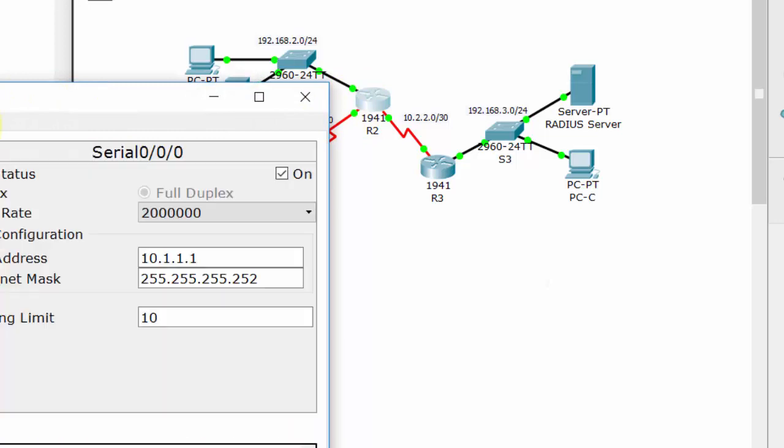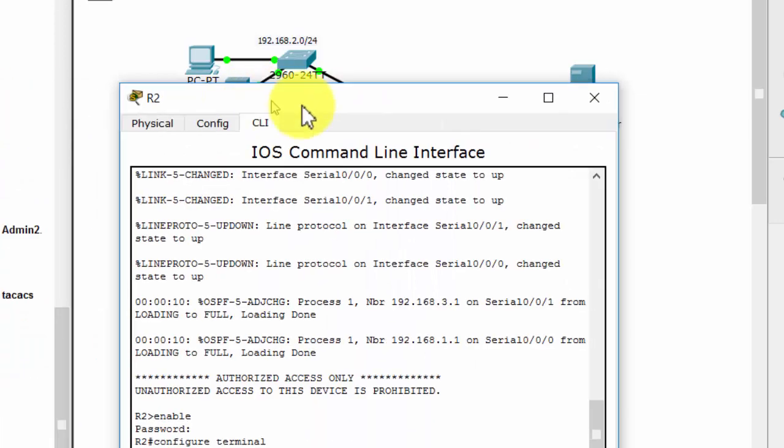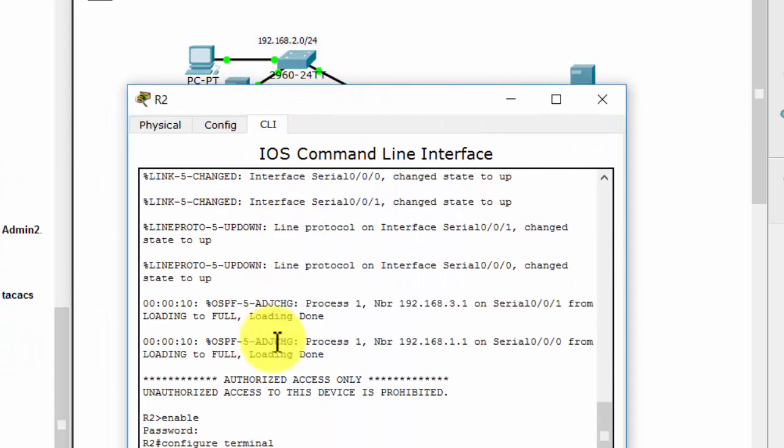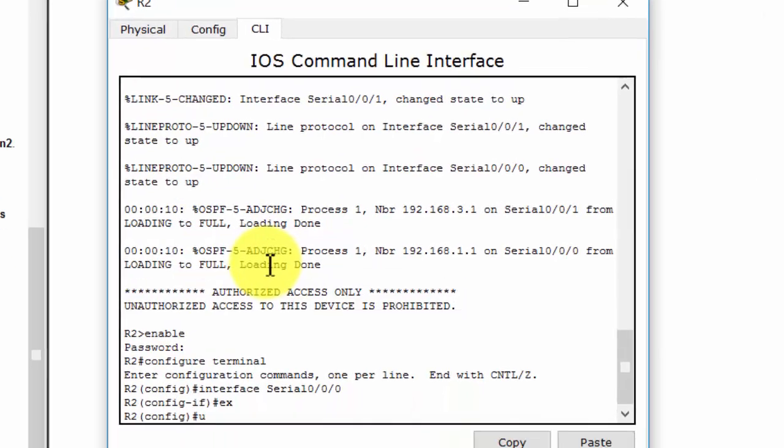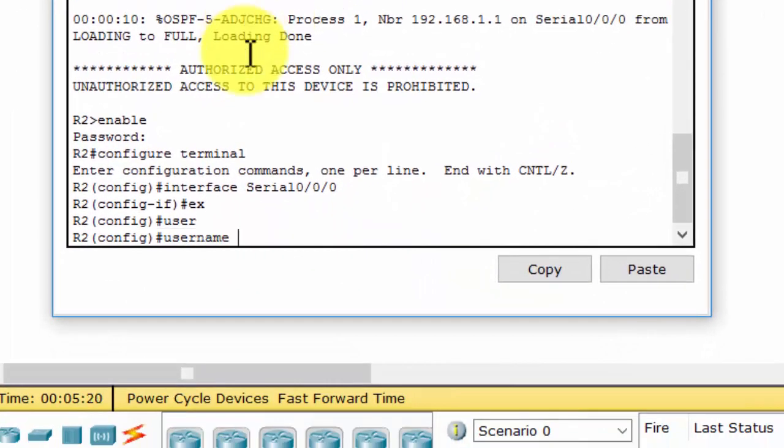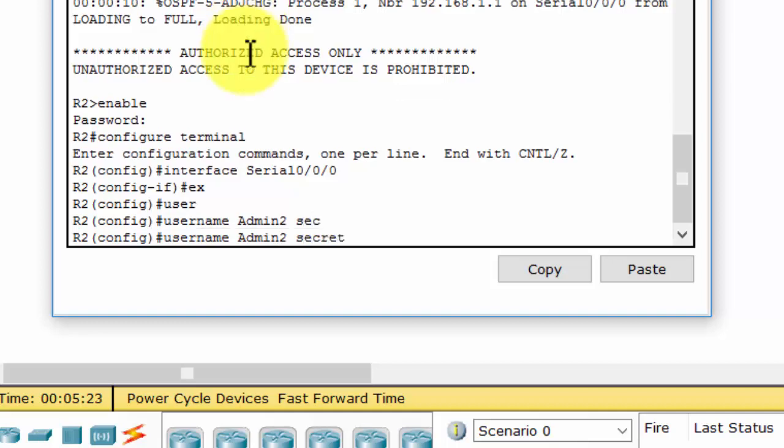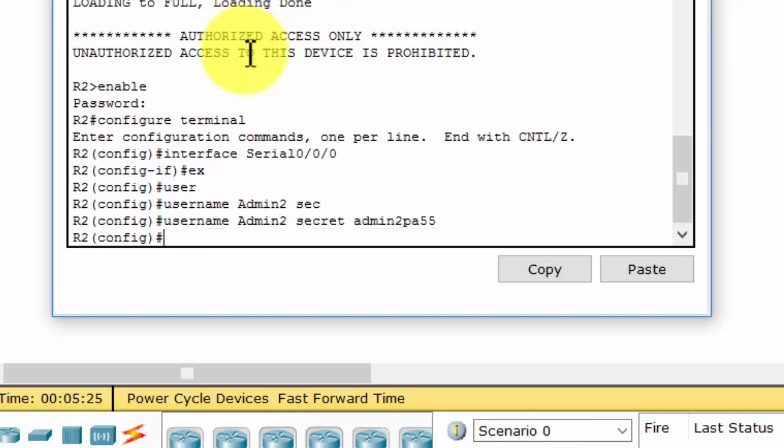Firstly, I will configure a backup user account on Router2, so in case the TACACS server is down, we will use the local account to login to Router2.